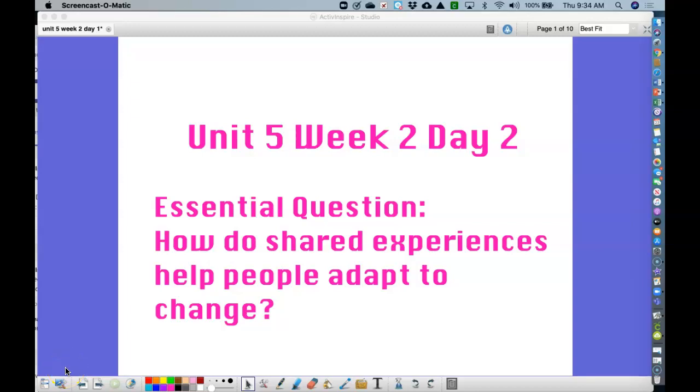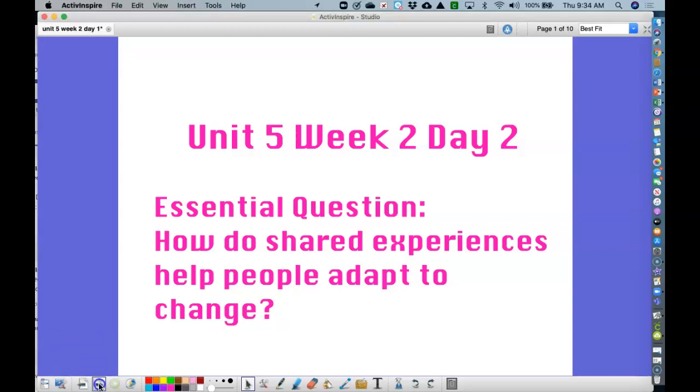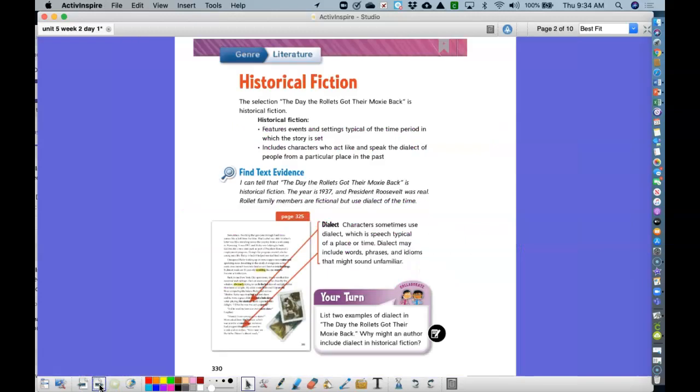Wonders, Unit 5, Week 2, Second Day. Our essential question, remember this week, is how do shared experiences help people adapt and change? Our genre this week is historical fiction. The story we're going to read is called The Day the Rolettes Got Their Moxie Back.